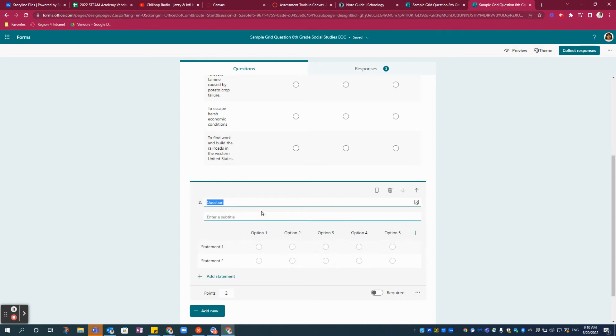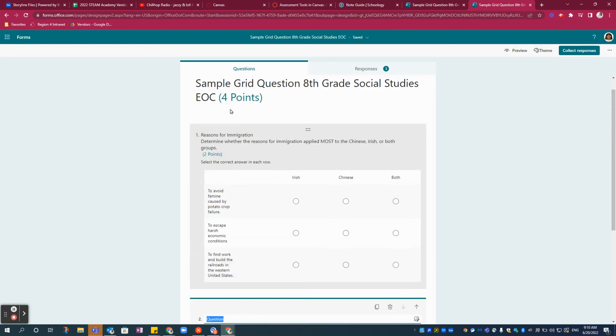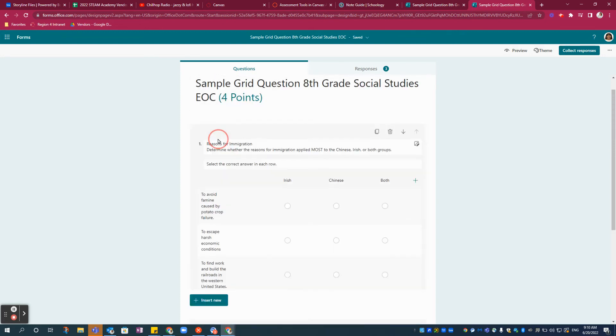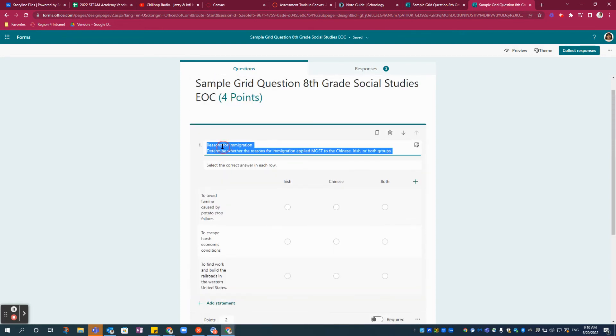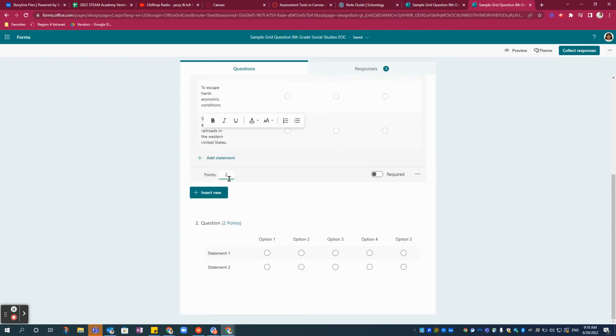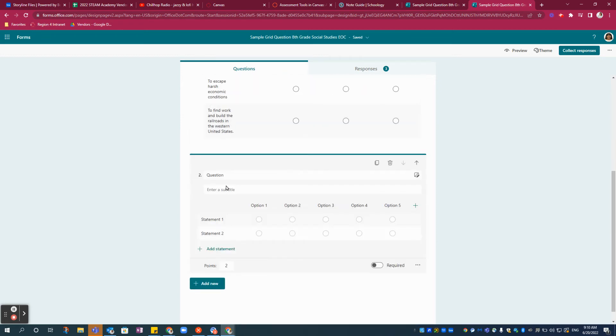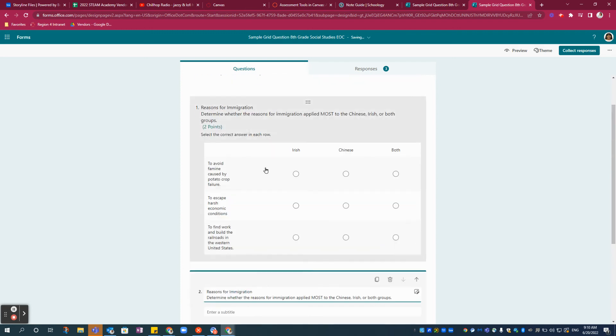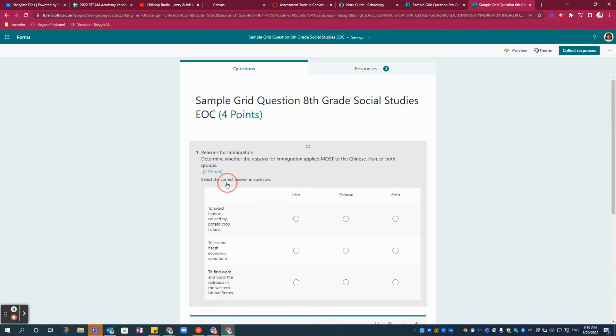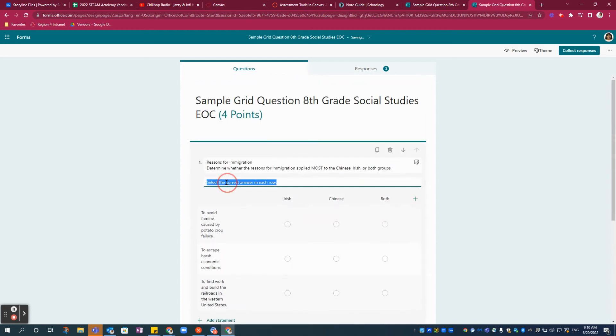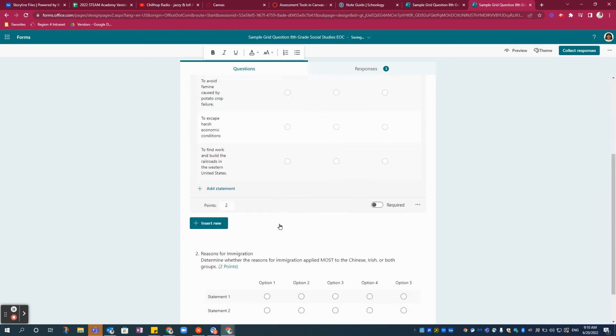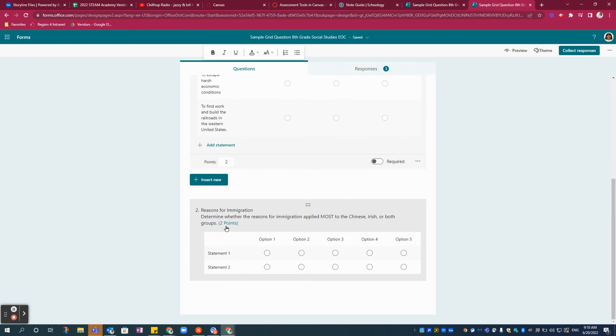So all I did was copy and paste the prompt up here. Select the question: Select the correct answer in each row.